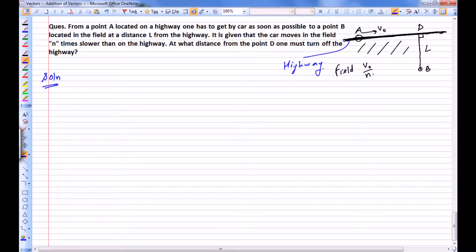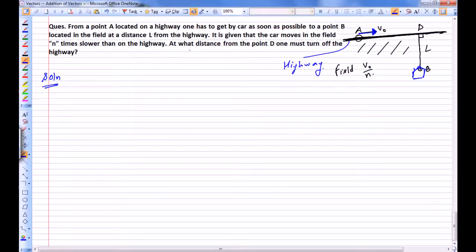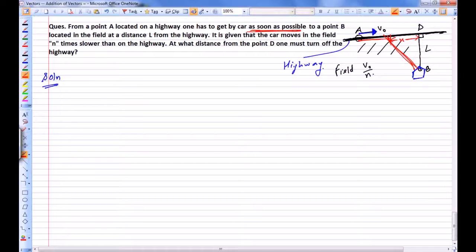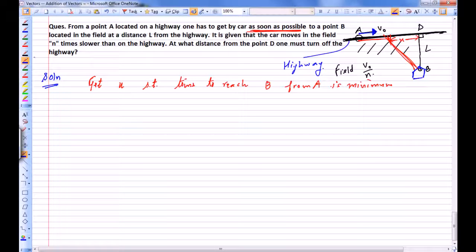From a point A on a highway, one has to get by car as soon as possible to point B — his home — located at a perpendicular distance L from the highway. The car can be driven on the highway as well as on the fields, but it moves n times slower in the fields than on the highway. At what distance x from point D must he turn off the highway, such that the time taken to reach B from A is minimum?